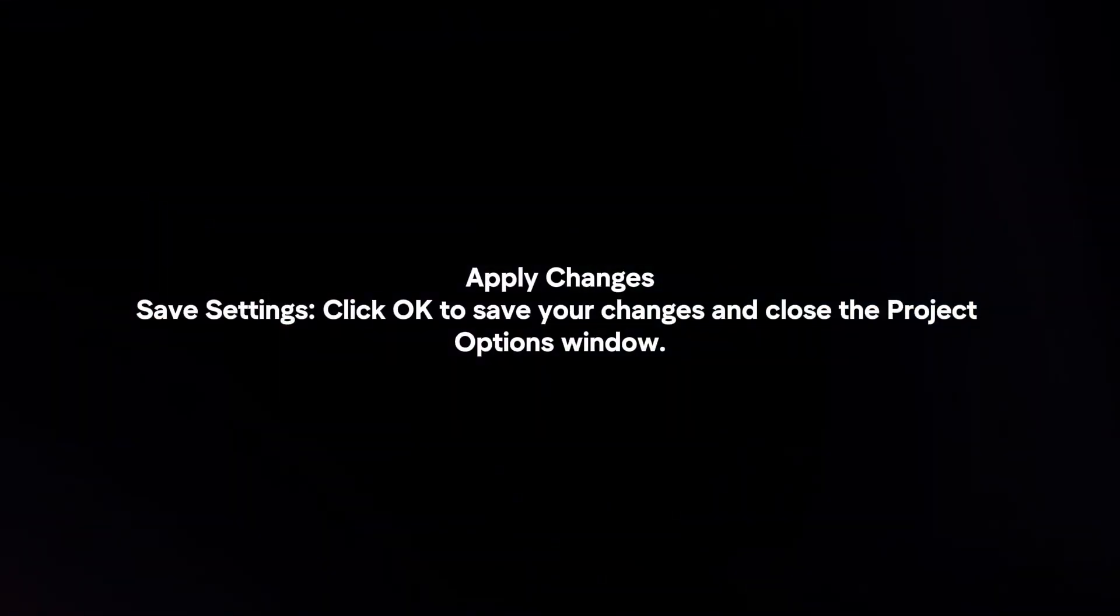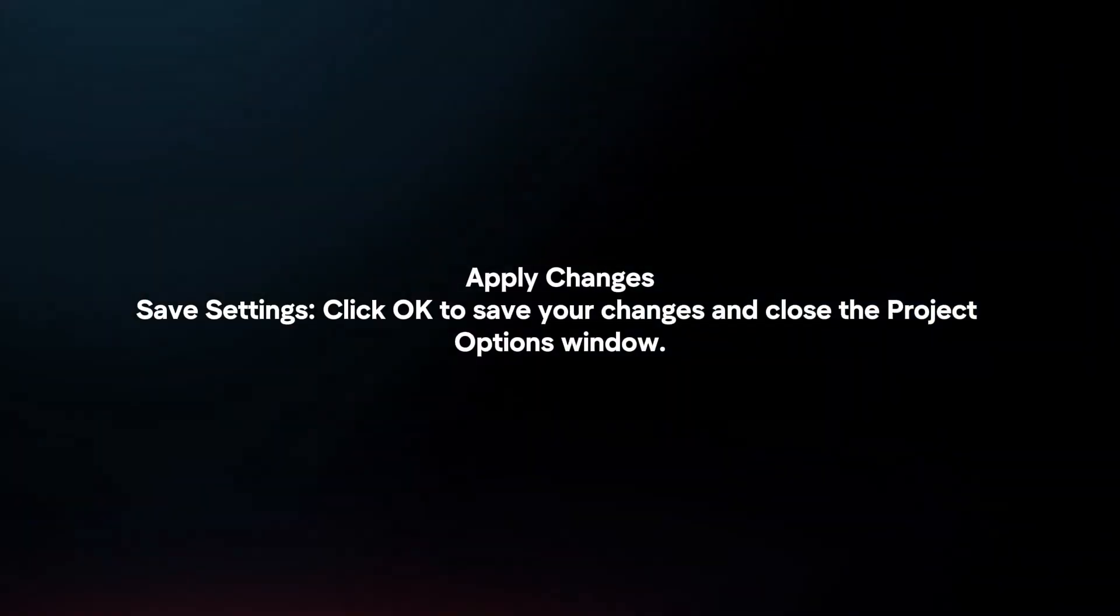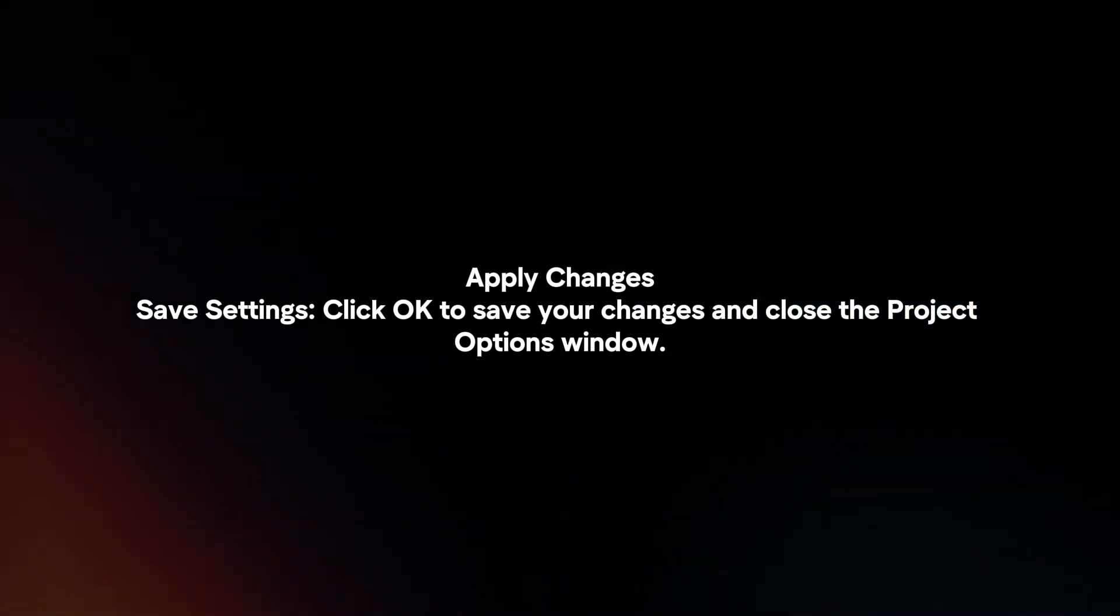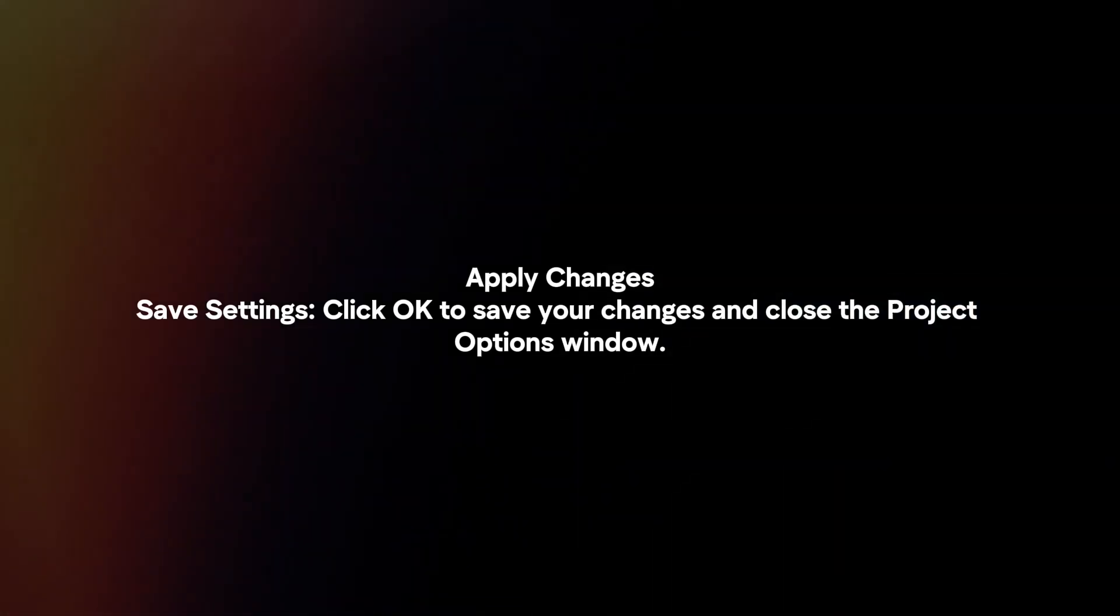Apply Changes. Click OK to save your settings and close the Project Options window.